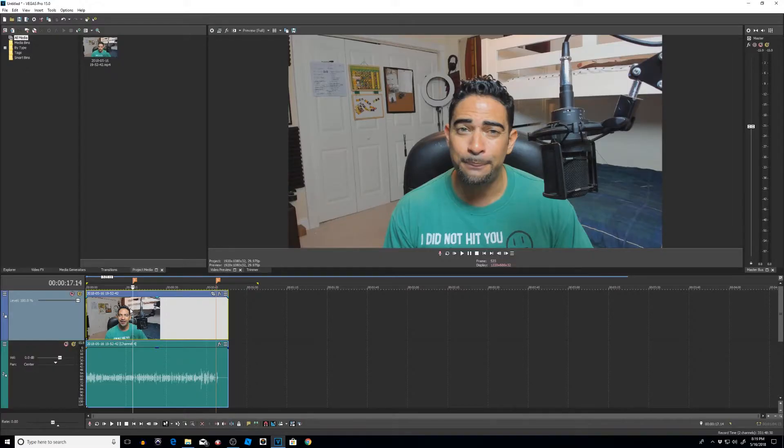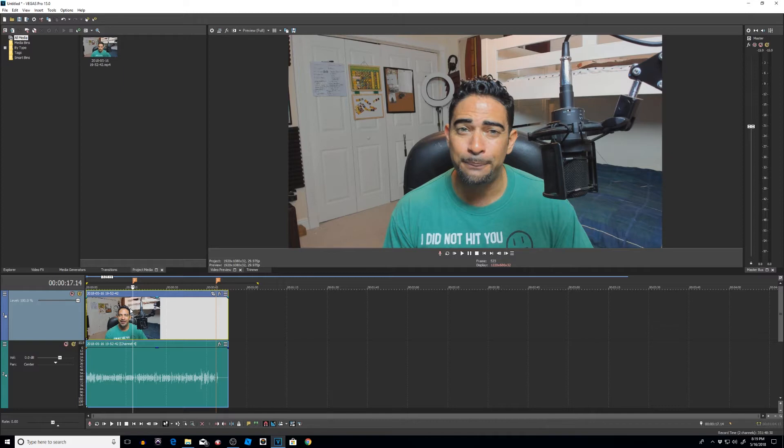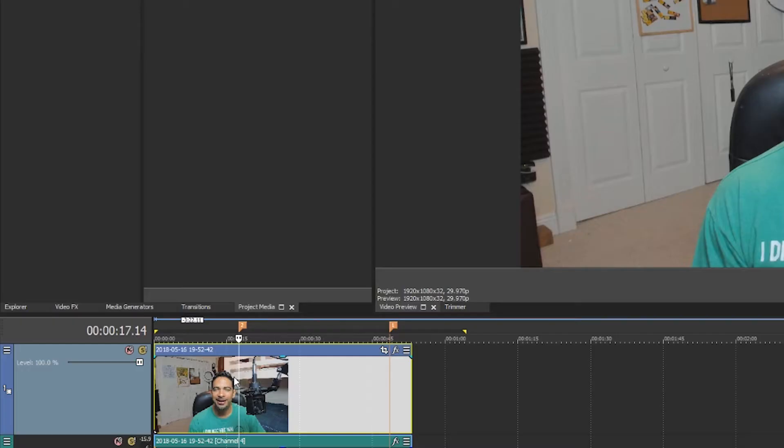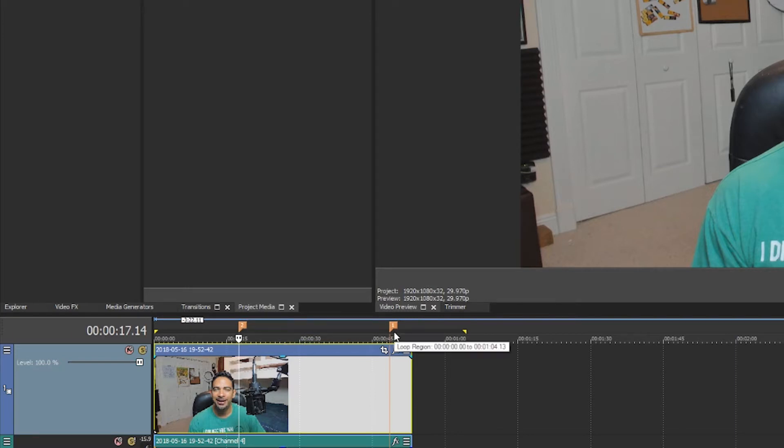Alright, so to start off, I already put some markers in where I want my cinematic bars to start animating in and out. The first point, point number two, this will be where my bars come in. And point number one, this is where I punch the bars out.